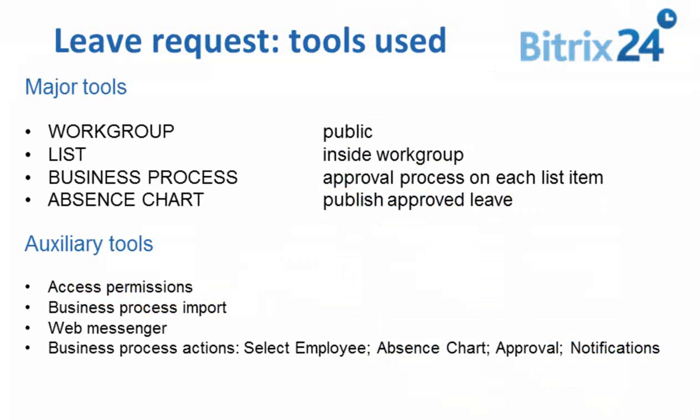To do this, we will incorporate several tools that Bitrix24 offers: lists, workgroups, business processes, the absence chart, and several others.